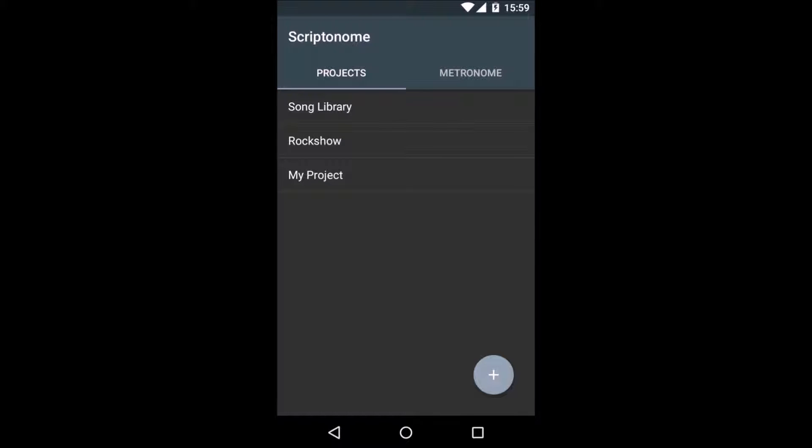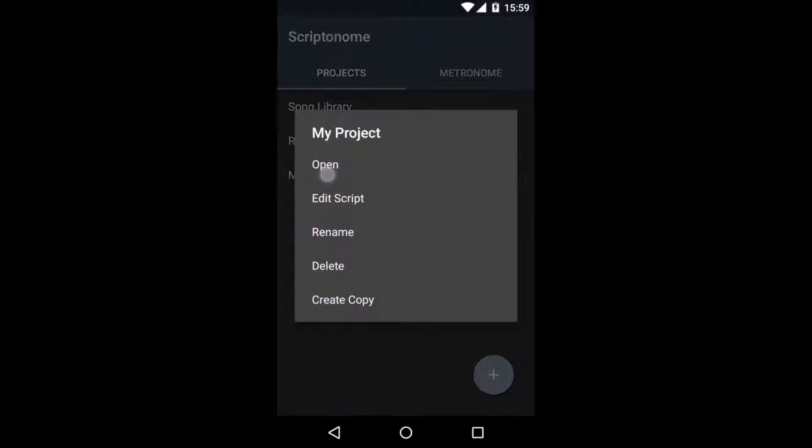When you long press on a project, you will get a popup with a few options. You can of course open it, you can edit the underlying script, you can delete or rename the project, and you can create a copy of it, which can be useful sometimes.